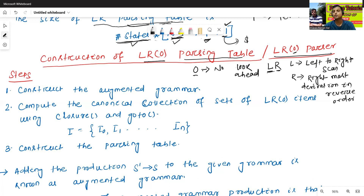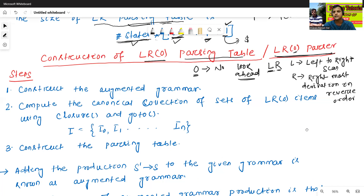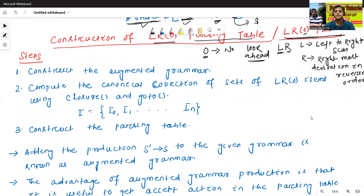0 means there is no look ahead concept. How there is no look ahead in LR 0 parser — we will discuss about that when we construct the LR 0 parsing table. Generally there are three steps to construct the LR 0 parsing table.